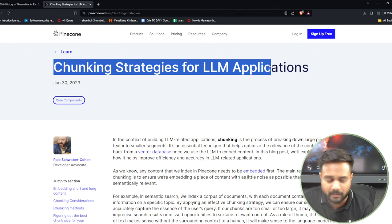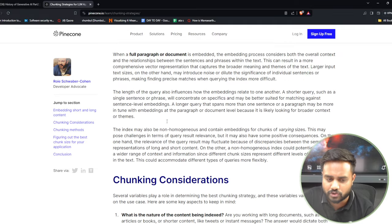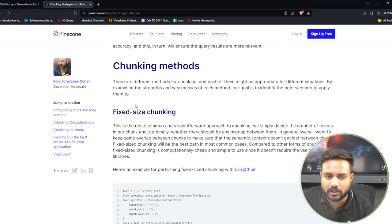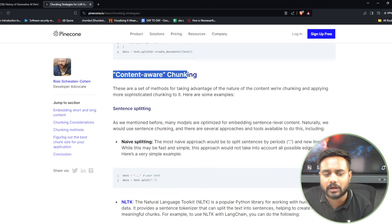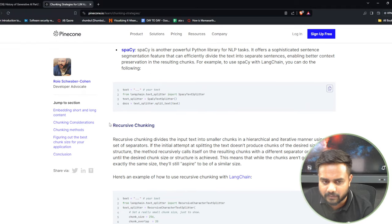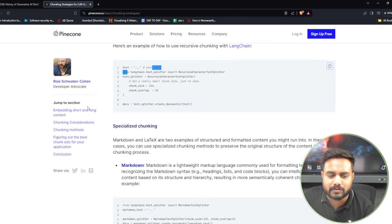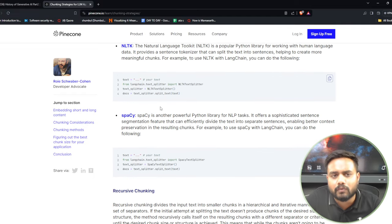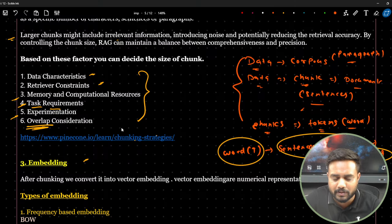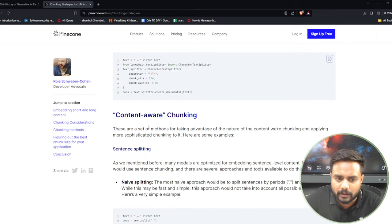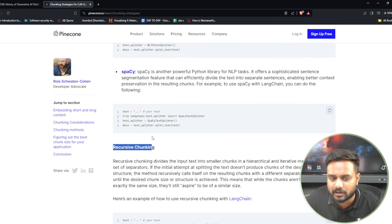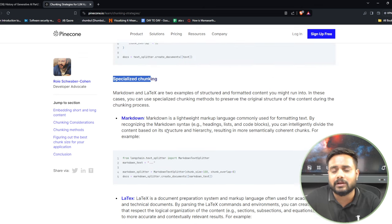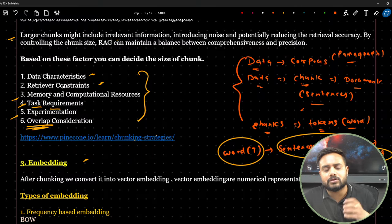The Pinecone article covers chunk considerations, chunking methods — fixed size chunking, content-aware chunking — using libraries like NLTK, spaCy, recursive chunking, and LangChain. LangChain has specialized chunking methods built in. You can read the article to see different techniques and libraries for chunking.